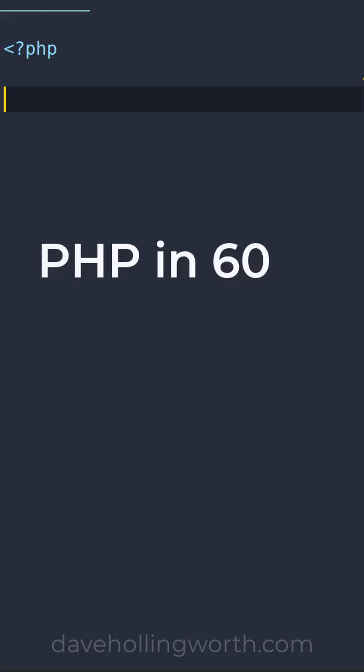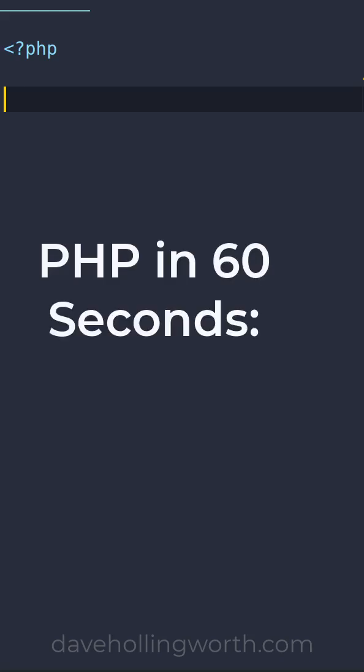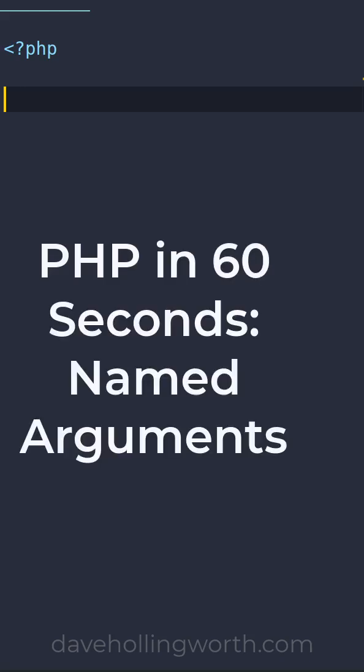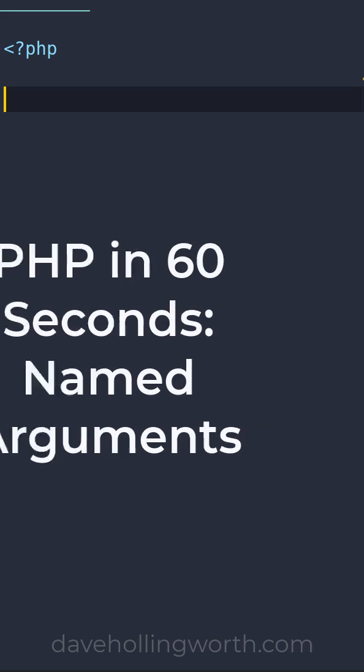In PHP, when you call a function that has arguments, you have to pass values for these arguments in a specific order.